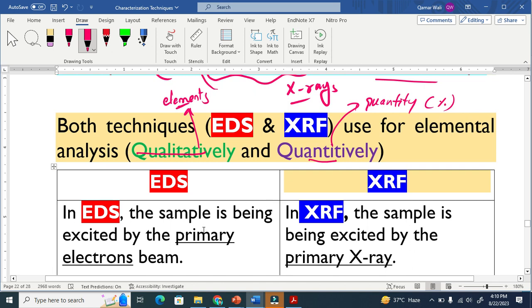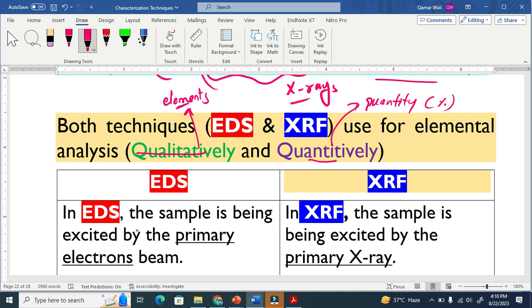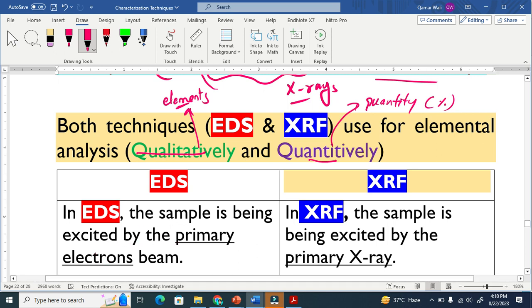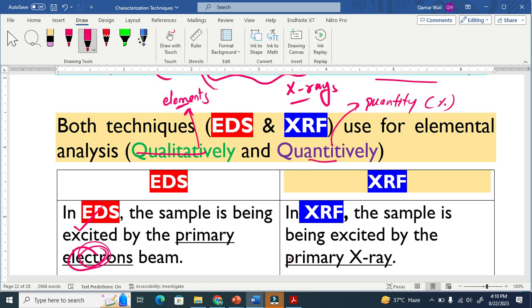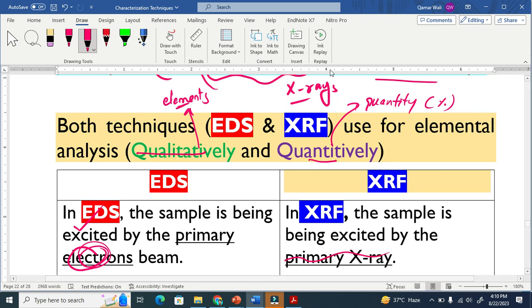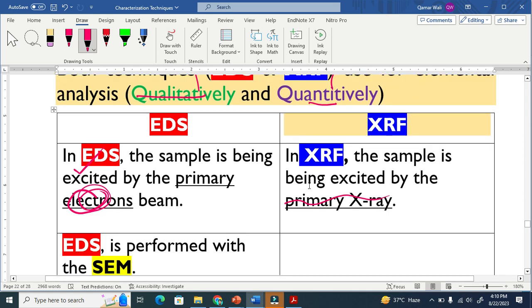In EDS, the sample is being excited. The sample is being bombarded by the primary electron beam. Here we use electrons to bombard, to excite the sample. In XRF basically we use the primary X-rays to excite the sample.